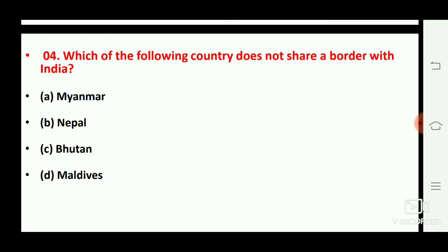Next question: which of the following countries does not share a border with India? The right answer is option number D, Maldives.